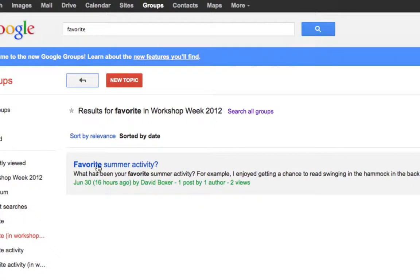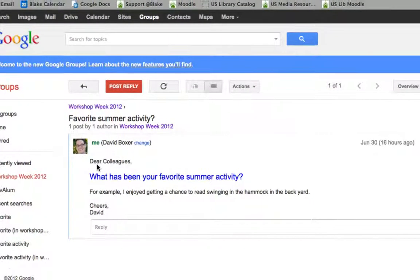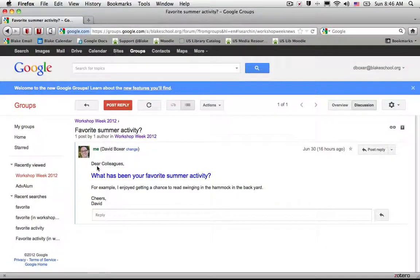In this case it's 'favorite summer activity' and I select it — the topic I'm searching for. The basic search function is a very helpful tool.